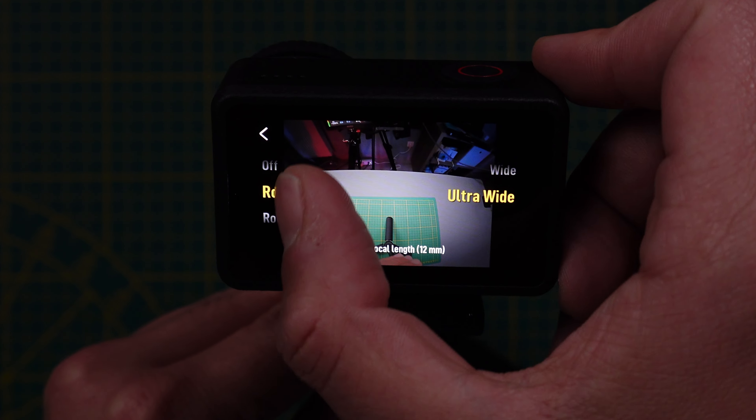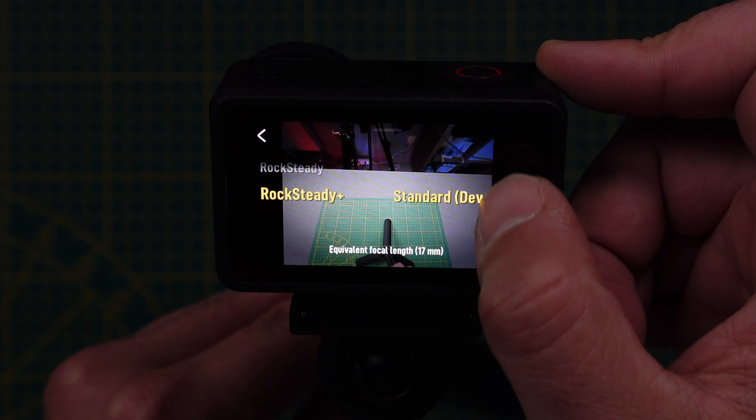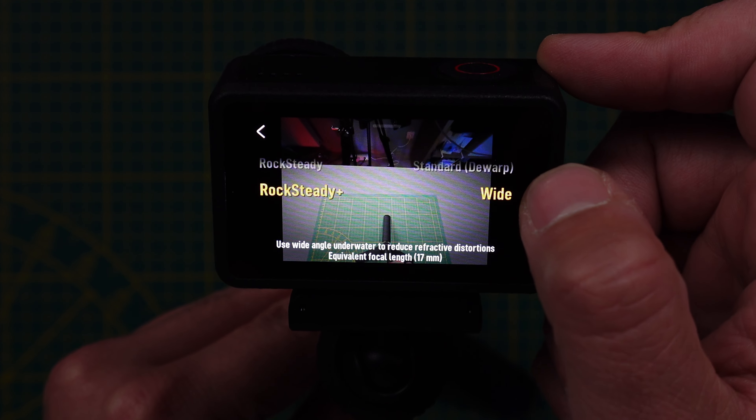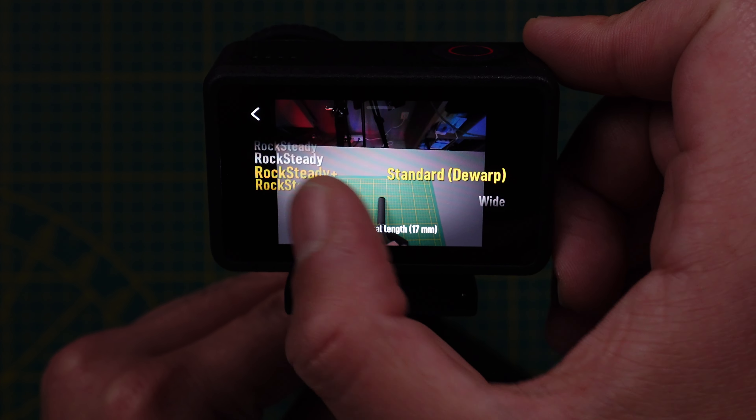If we go to Rocksteady Plus, the standard and the wide are somehow similar. On the standard, we just have straightened lines. On the wide, we have the barrel effect that we had on the ultra-wide in Rocksteady mode. So that's what we noticed. Thank you to the person who told me about this — I discovered it after your comment and our conversation.